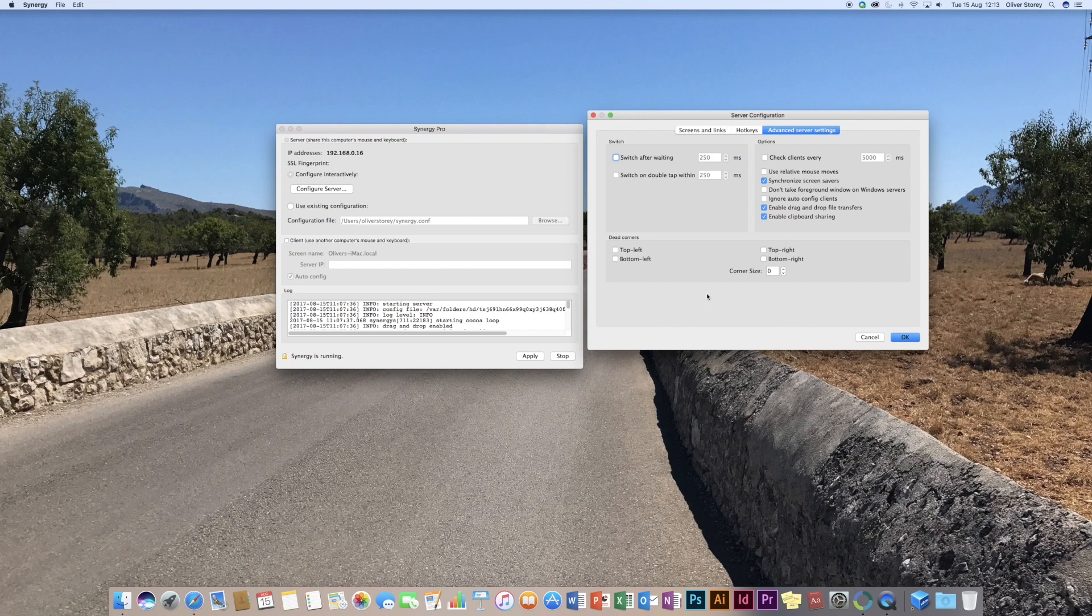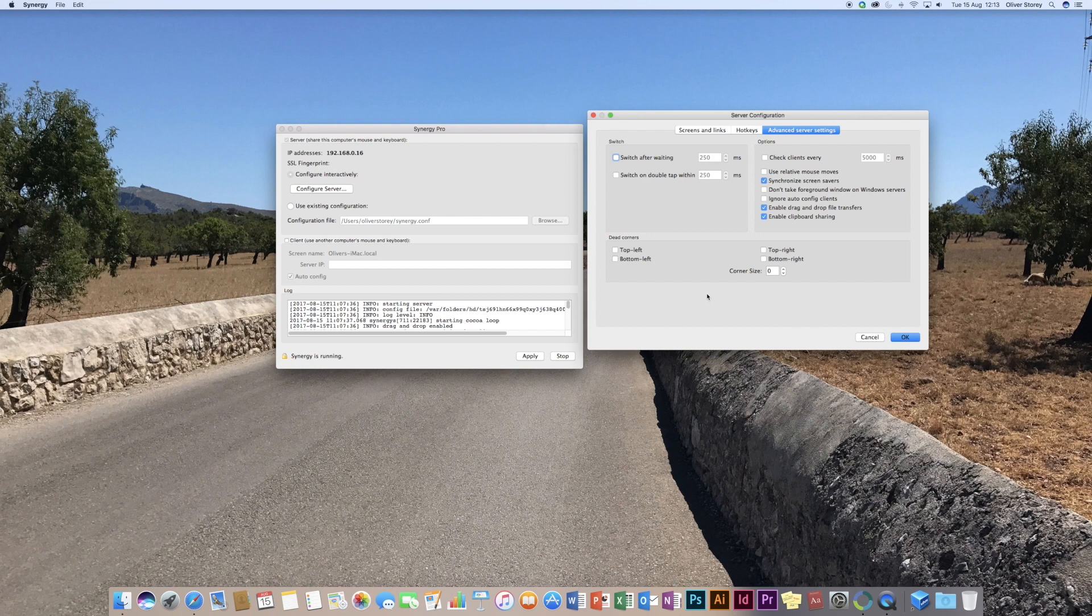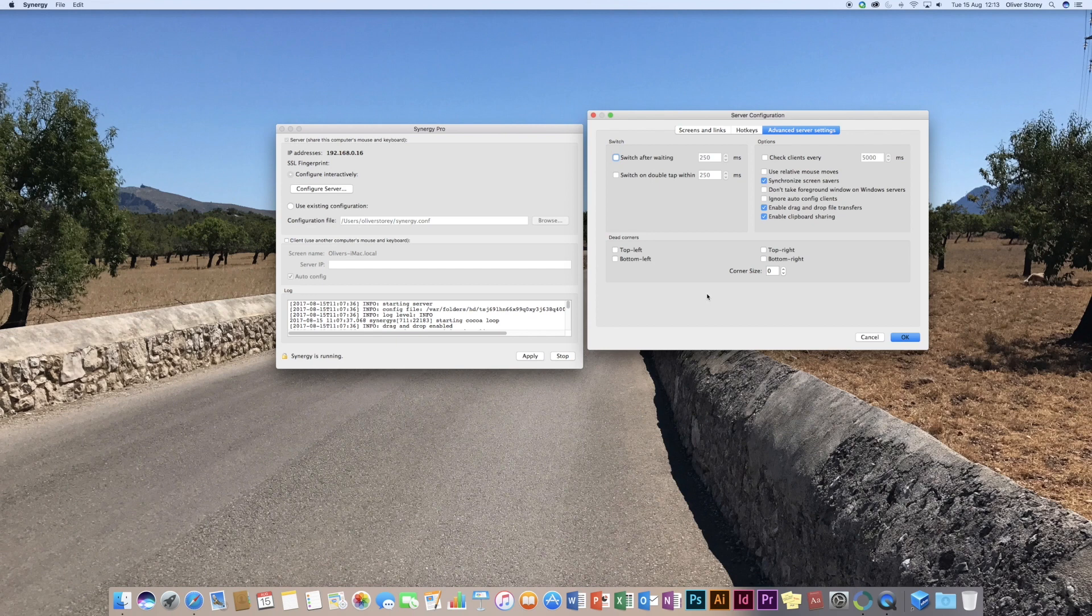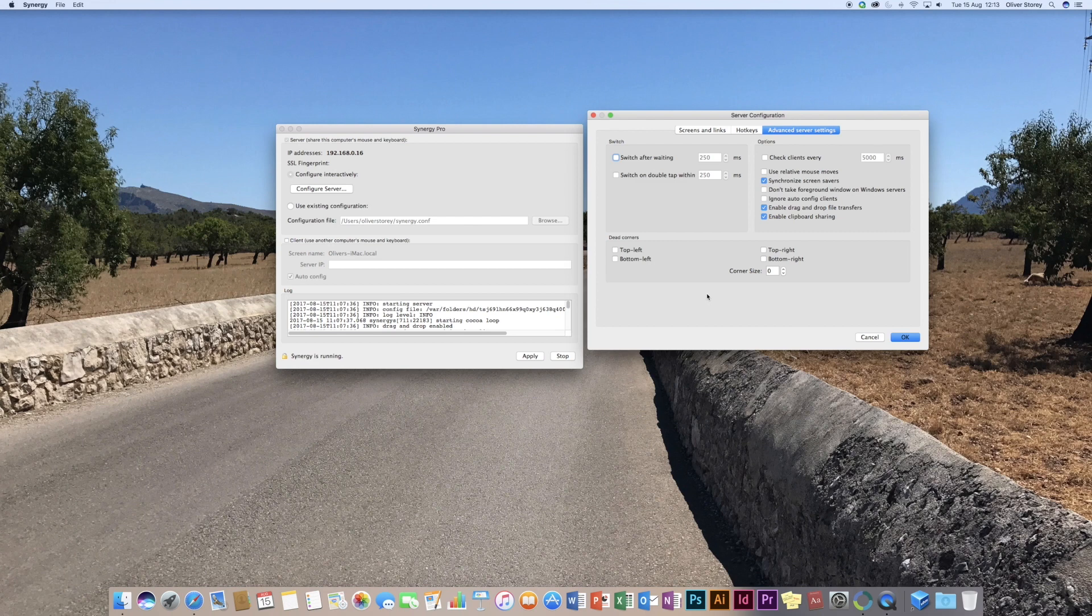you might want it to automatically switch after so many seconds or if you've double tapped. Because instead of having to move the keyboard and mouse between for it to actually switch, which I'll show you in a second, you may want to just, if you double click, it switches over to the other computer and you can set things like that. Your refresh rates, you know, different mouse moves and screen savers.